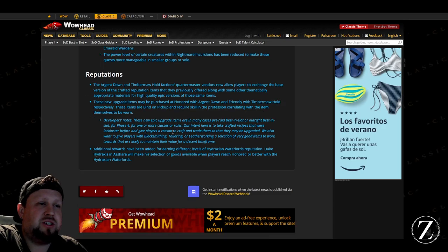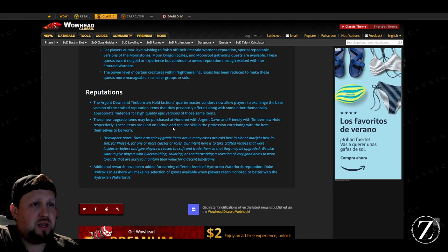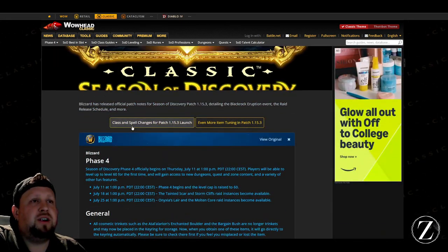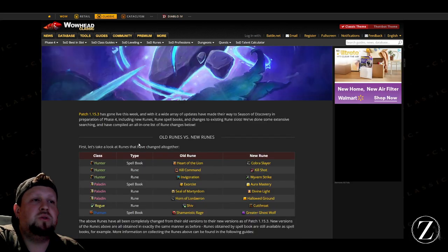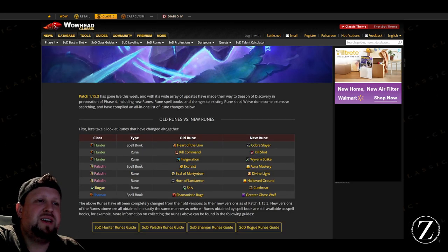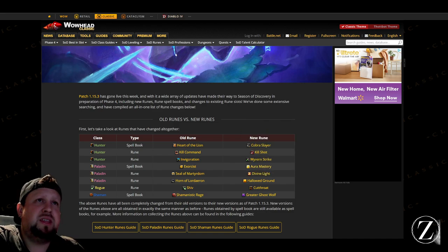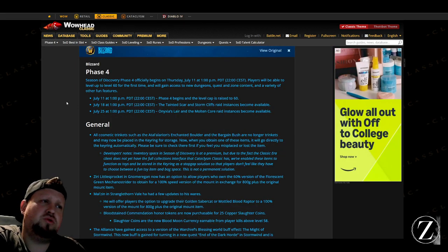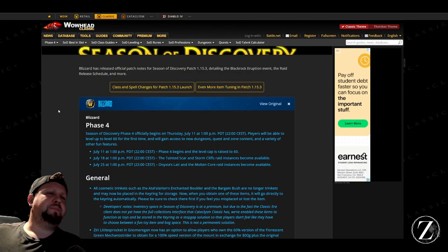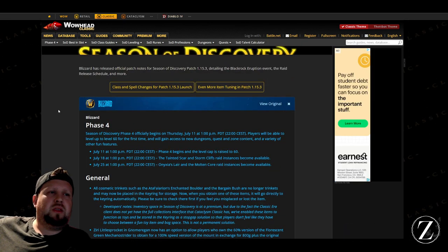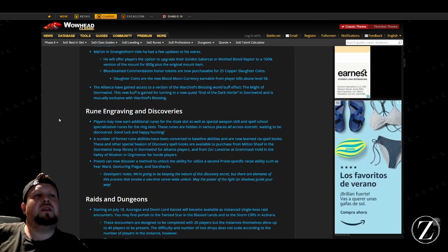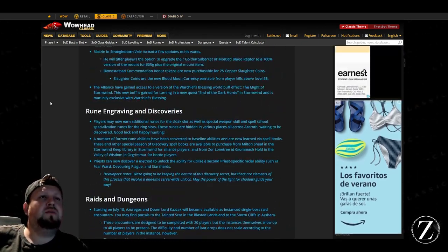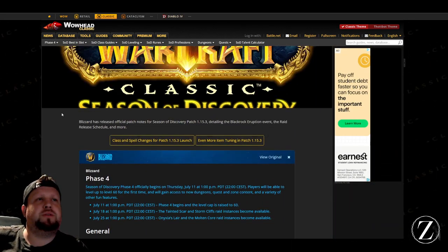It's cool to see actually for my class, the Exorcism is now a spell book item, and yeah they gave us Aura Mastery which is cool too I guess. Yeah, other than that I think Phase 4 is gonna be pretty good, pretty stoked.